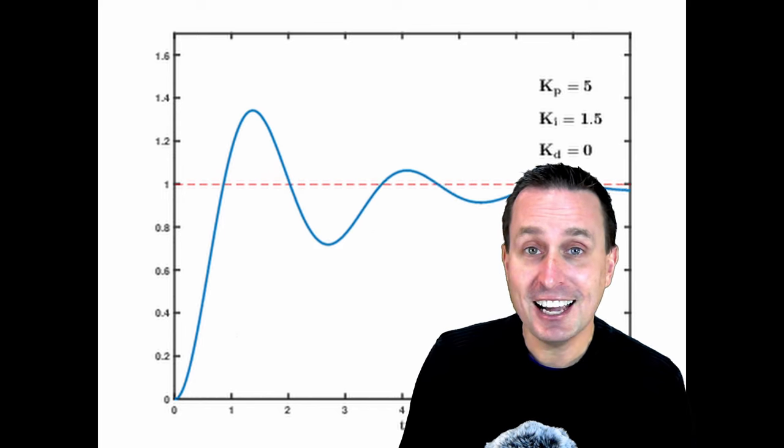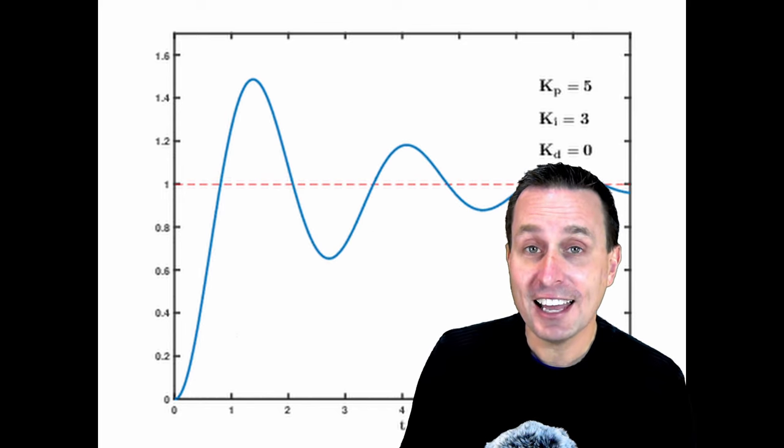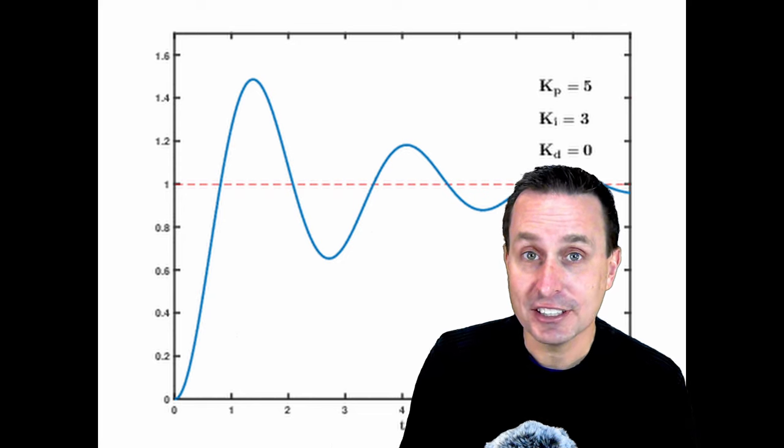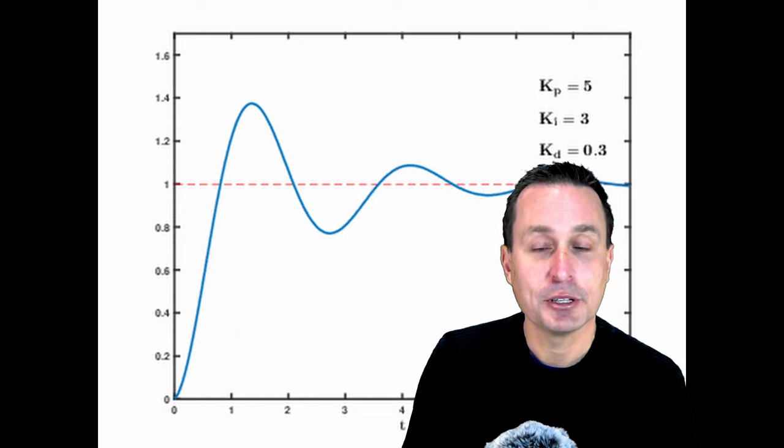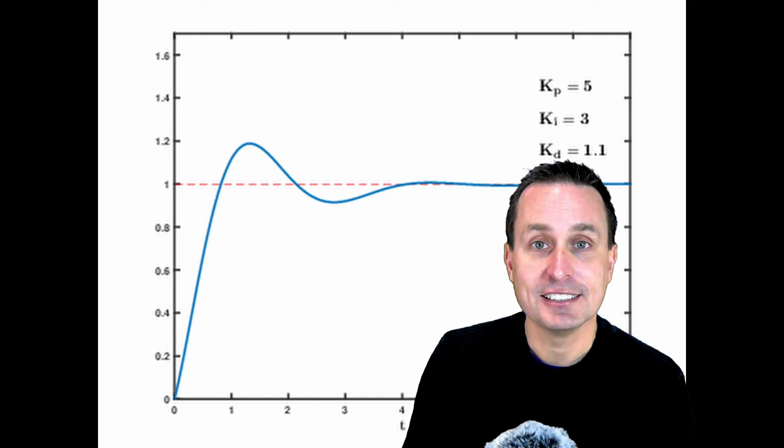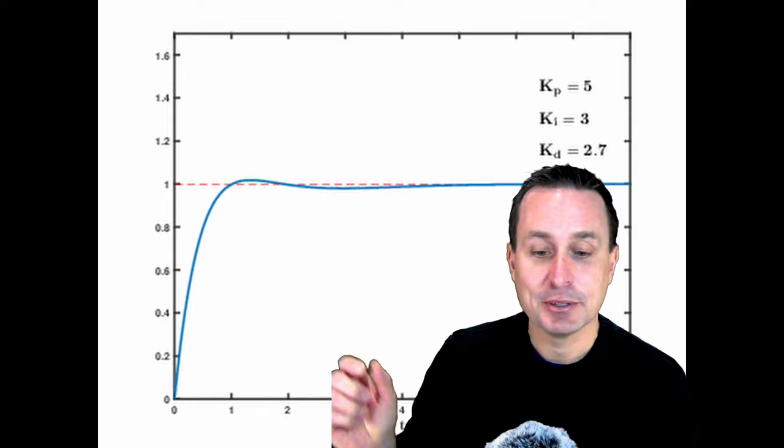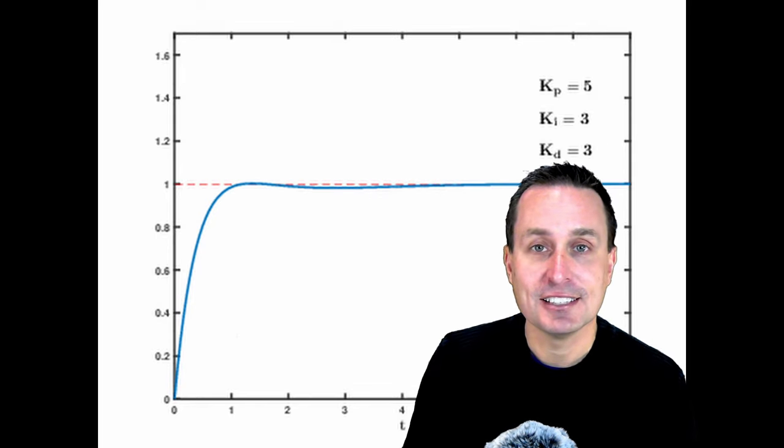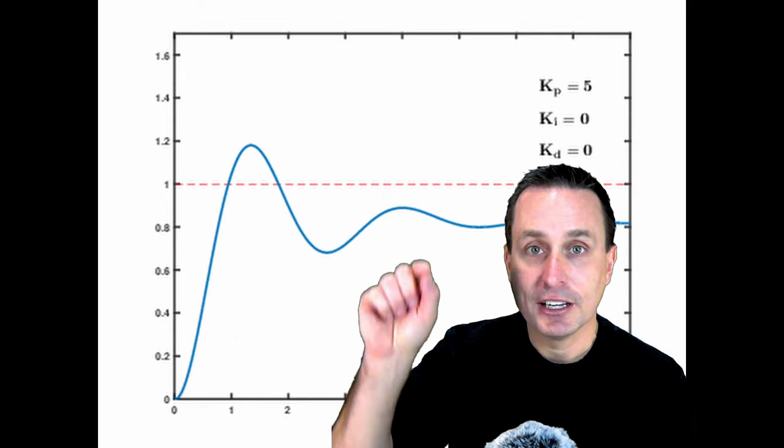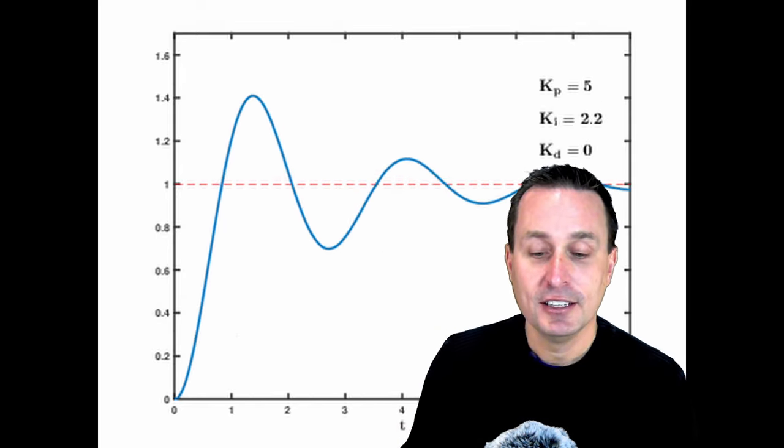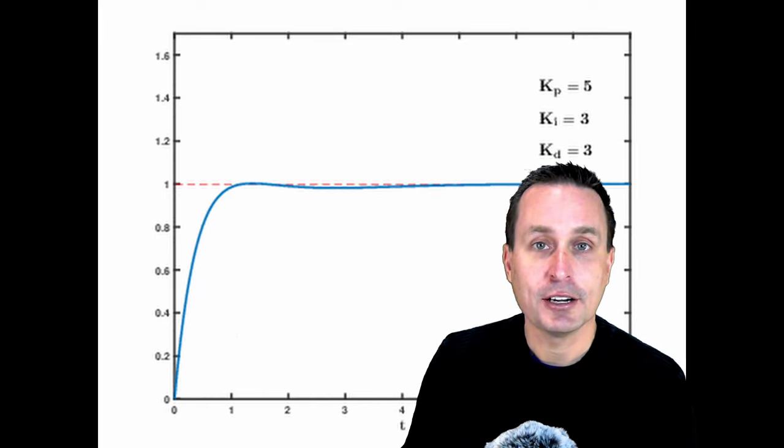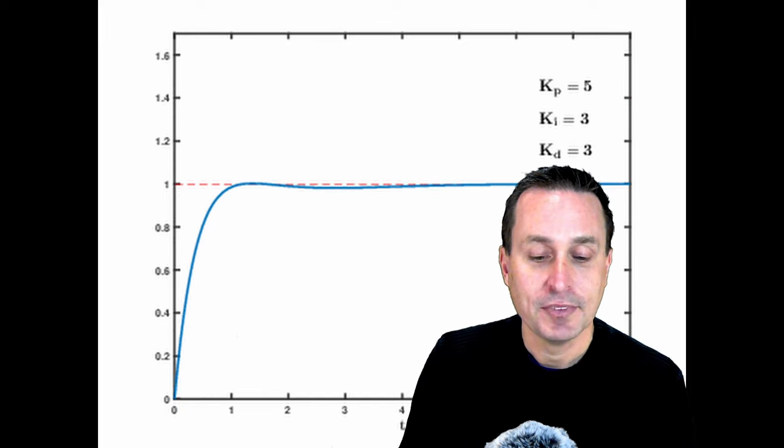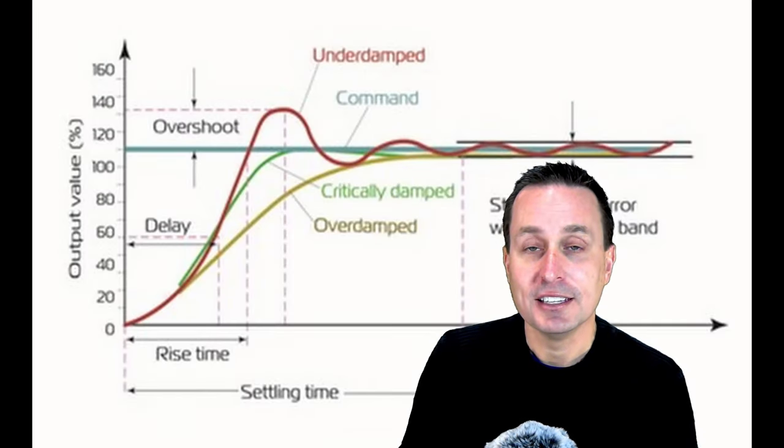Notice when we increase the I term, we're increasing that oscillation and it's getting close to that target. And then we increase the D term, the damping term, and it dampens that out. So we get this nice step response, stepping up to the target and then just following right along the target.